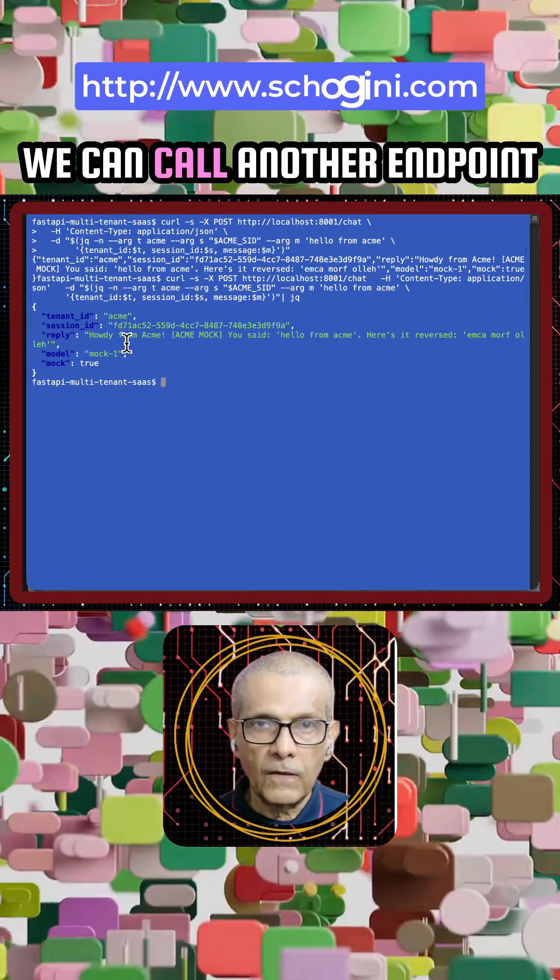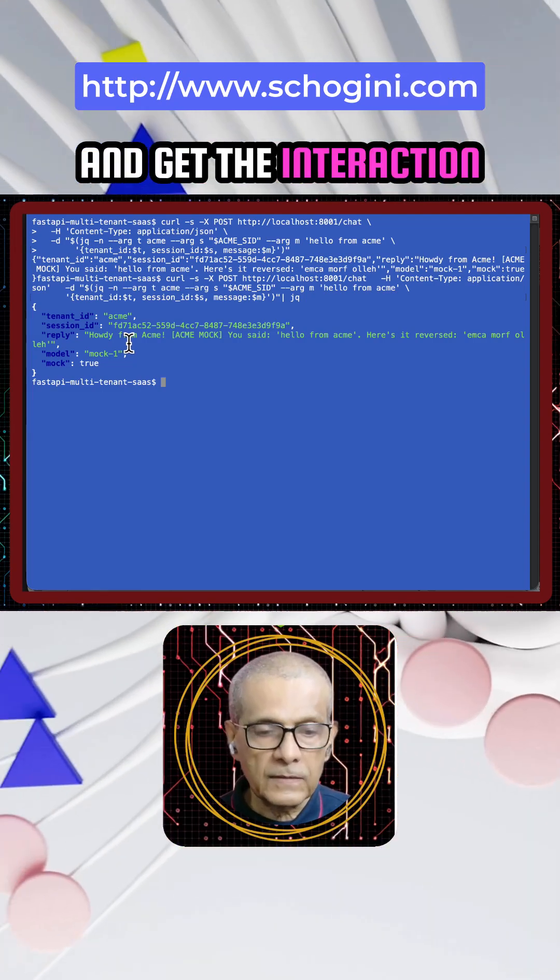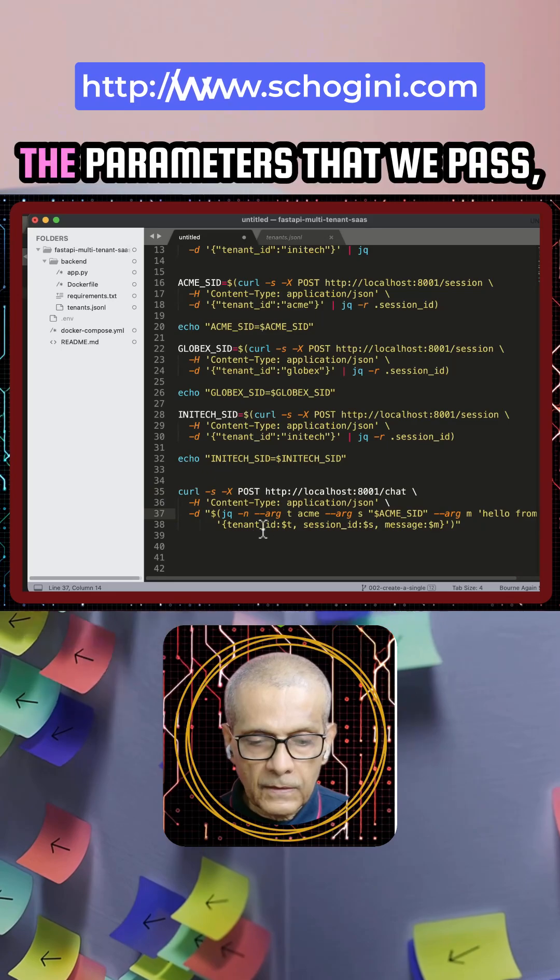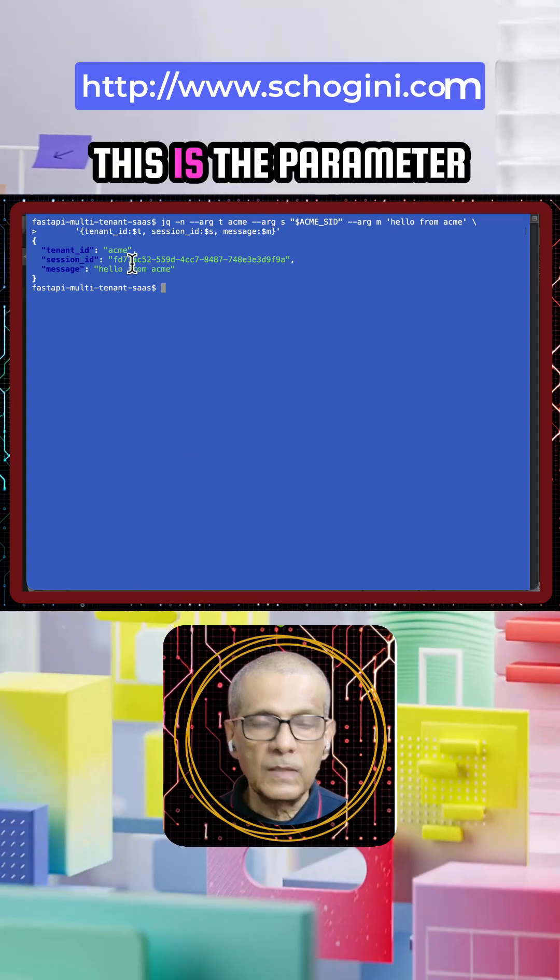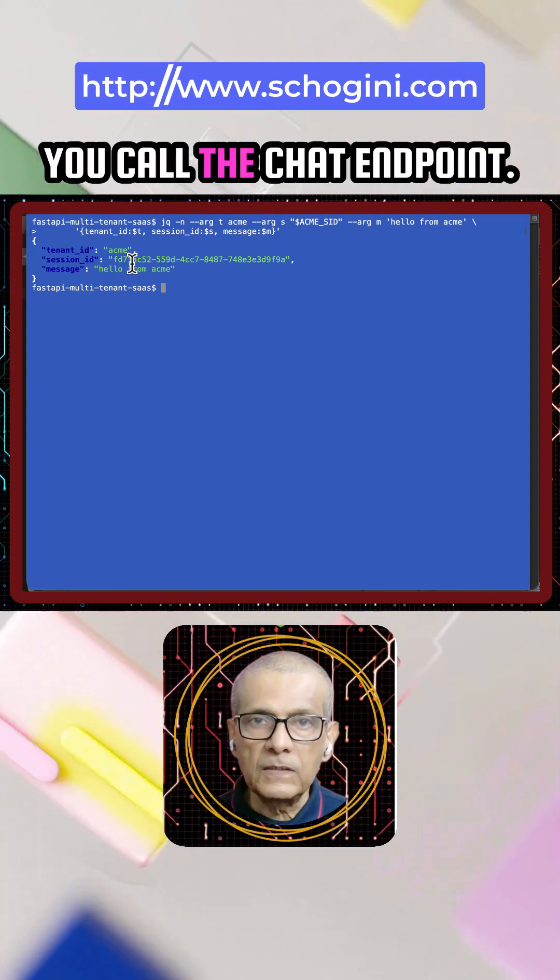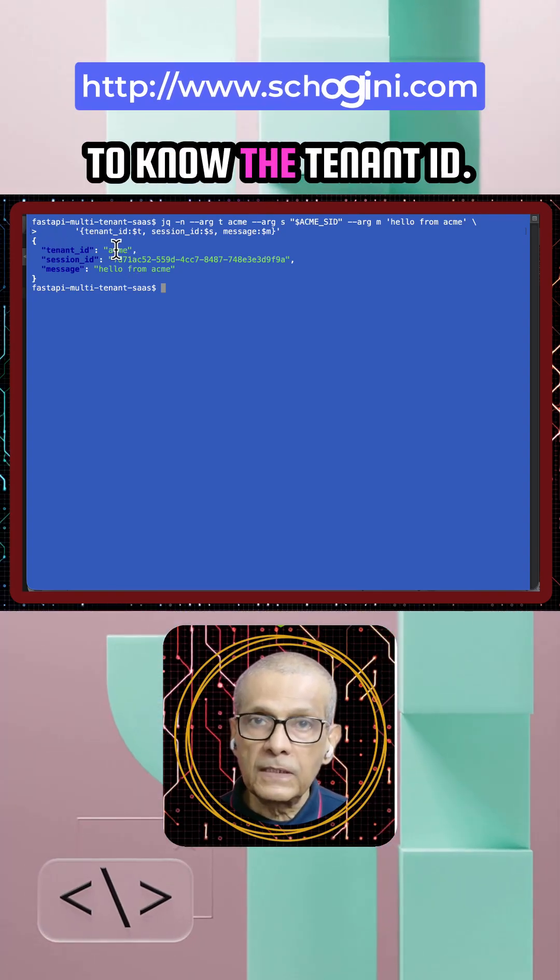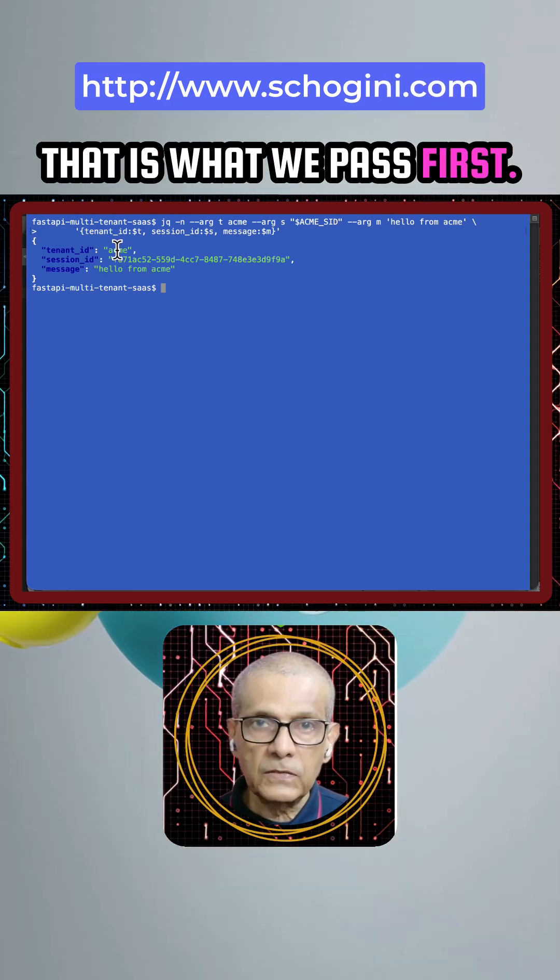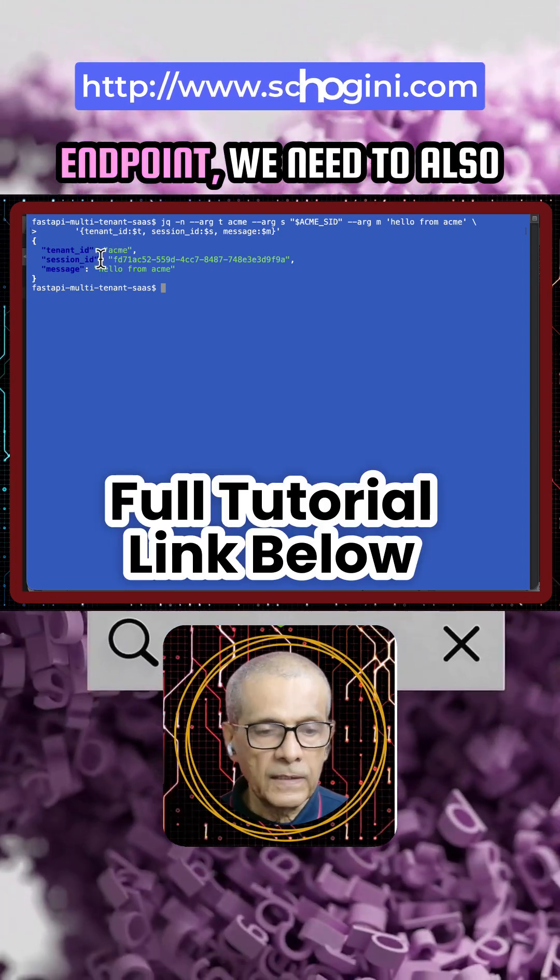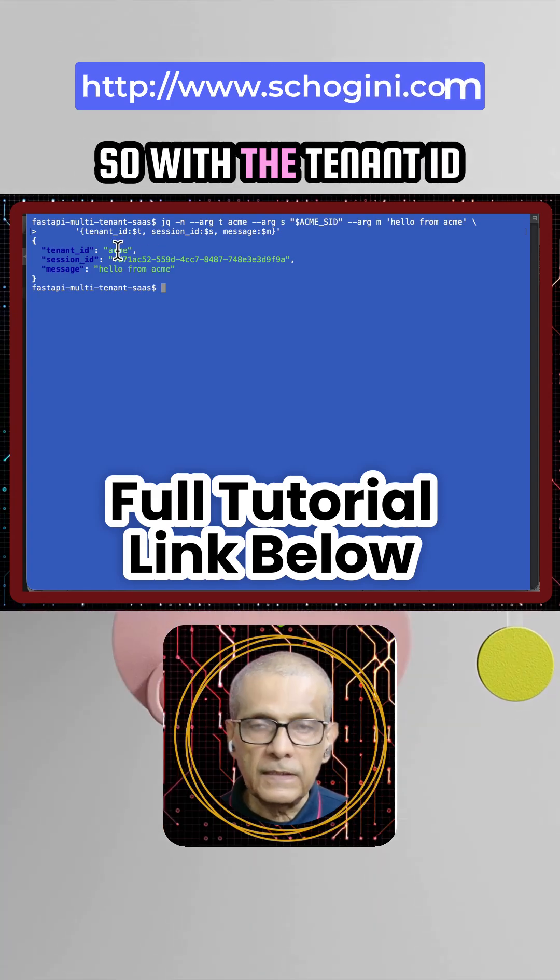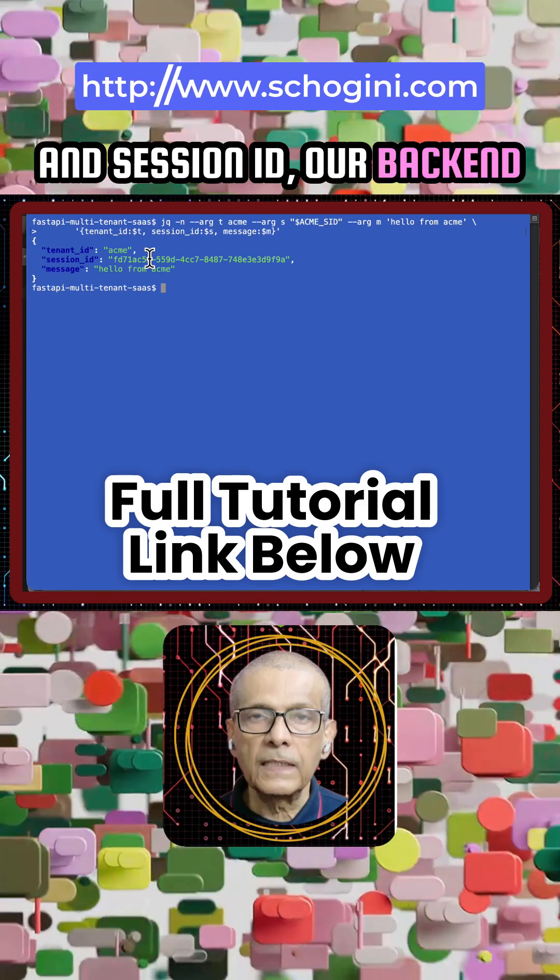Here are the parameters that we pass. When you call the chat endpoint, we need to know the tenant ID - that's what we pass first to get the session. All subsequent calls to the chat endpoint need to also include the session ID. So with the tenant ID and session ID, our backend can authenticate the user.